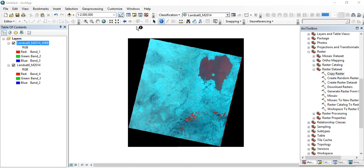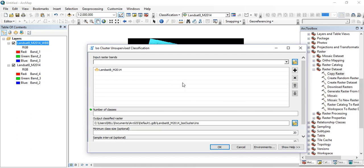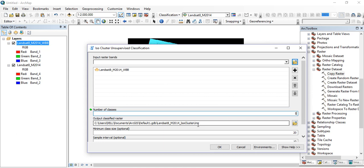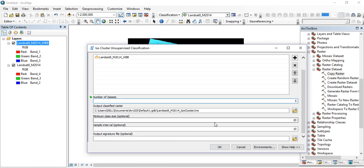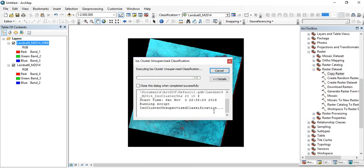The second step is to perform ISO Cluster Unsupervised Classification. Go to the Classification tools and click on ISO Cluster Unsupervised Classification. Bring in your input raster, which is the Landsat image without the black background. Assume five classes in the Landsat image. Leave the default name and keep all other settings as default, then click OK. This is the second step of extracting water bodies from the Landsat image.